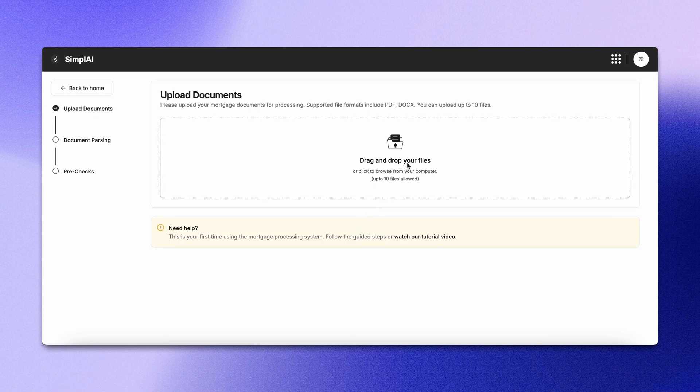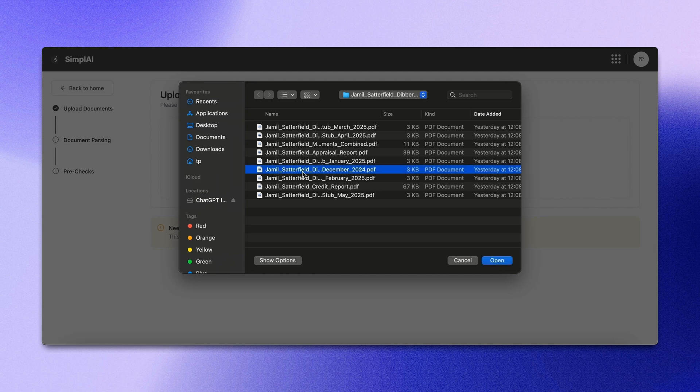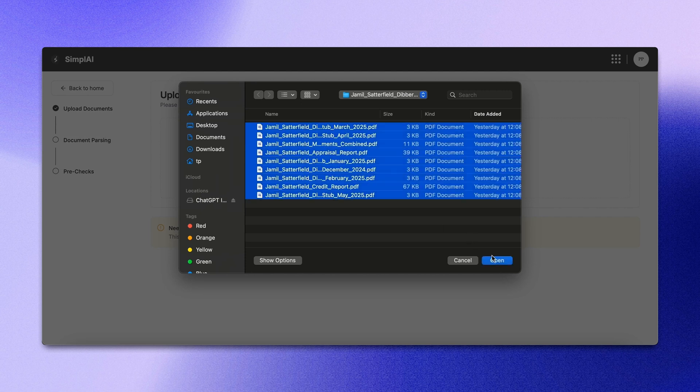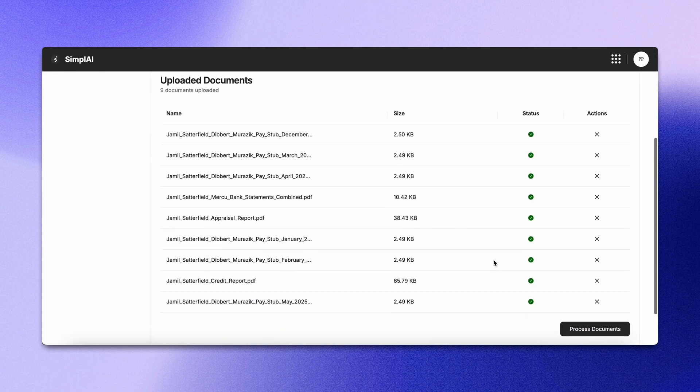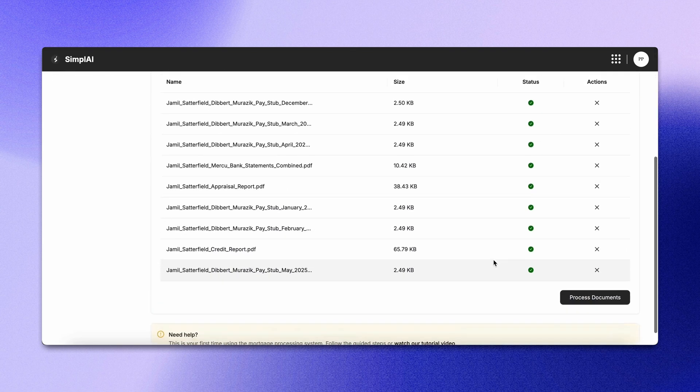We need to upload documents. You can upload files in different formats. Let's upload all the documents we have available for this loan application. All the documents will be uploaded in one go.